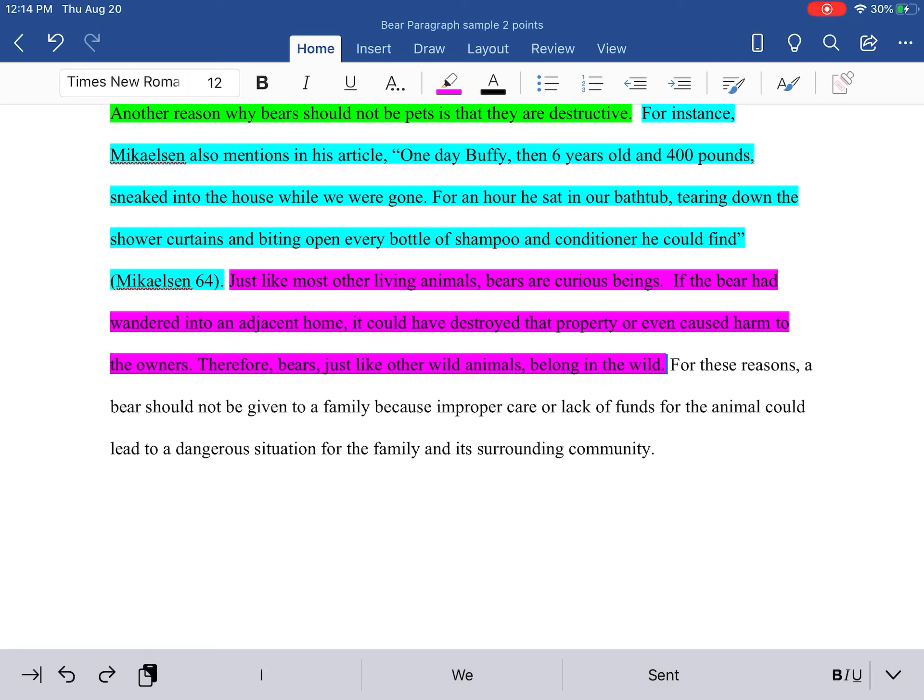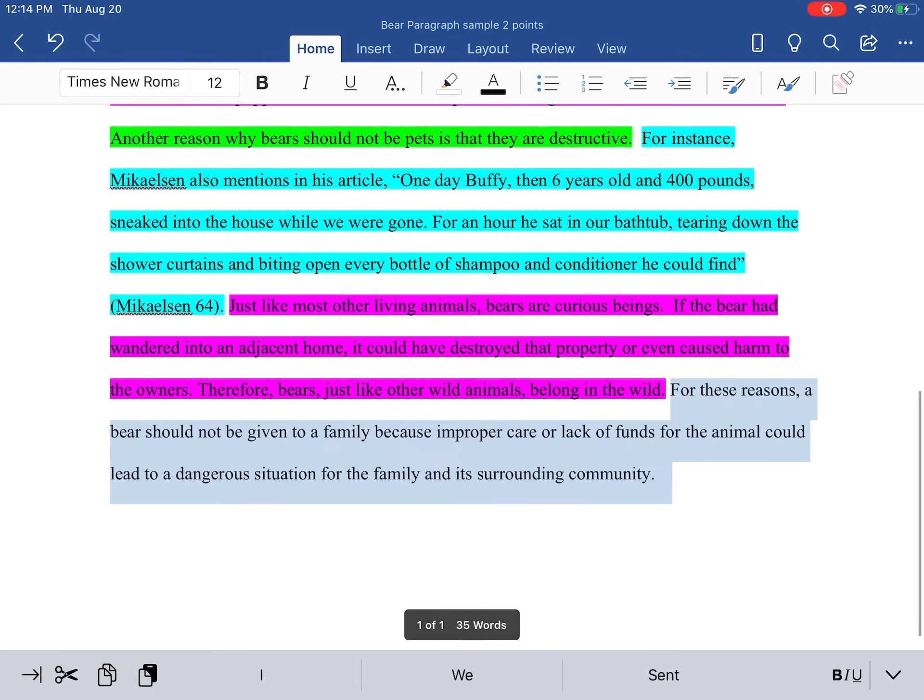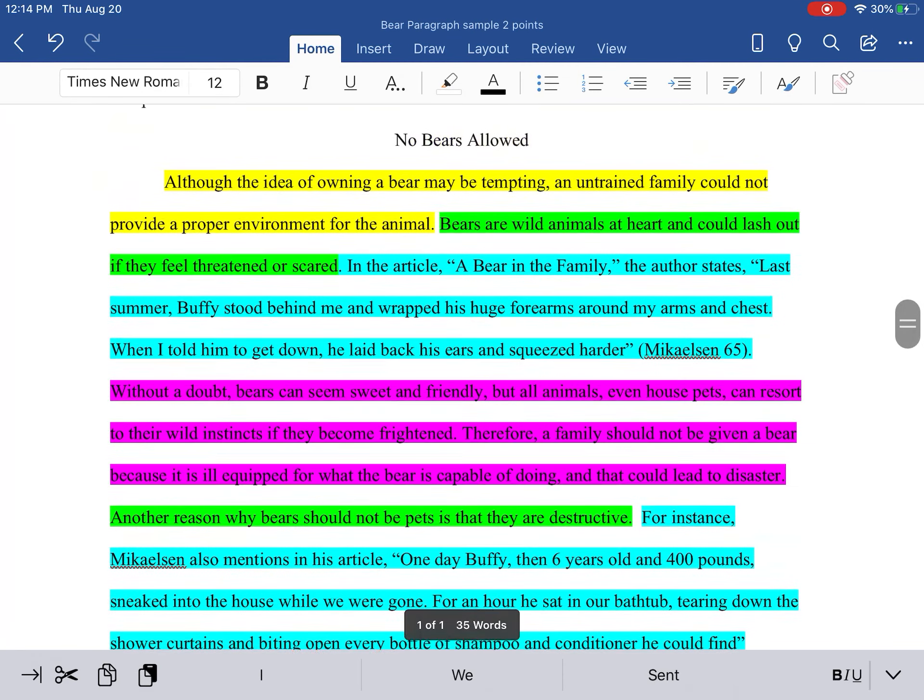Remember, clinchers are often written using: restate the main idea, emphasize a main point, summarize what's written in the paragraph, or suggest a course of action. I would say I probably summarized my points in this section.